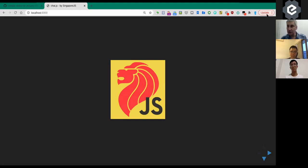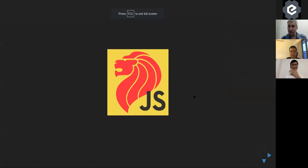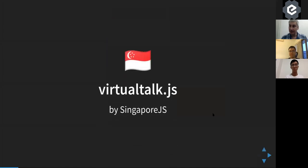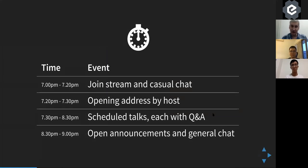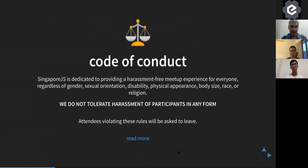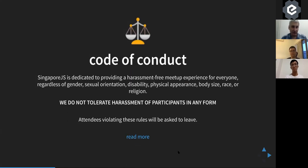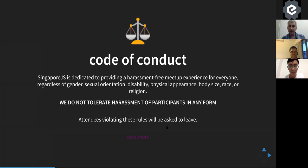Hi everybody and welcome to the first Talk.js of the year 2021. Here's our timeline: we'll have a little chat, then the talks, and at the end an open mic. We have a code of conduct to make the meetup welcoming — you can find it on our GitHub. The basics: just be respectful, and if you have any concerns or problems you're welcome to talk to any of the organizers in confidence.